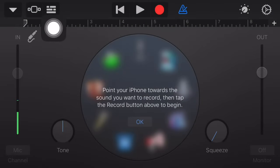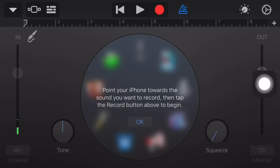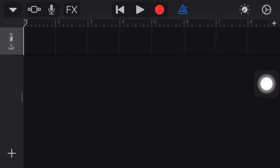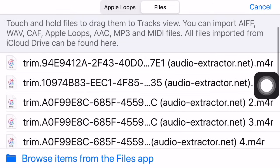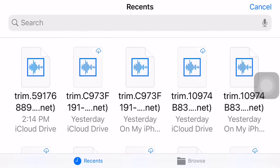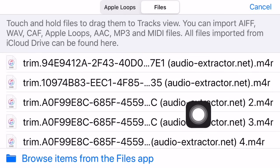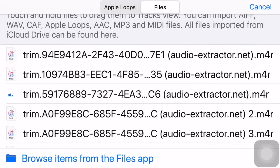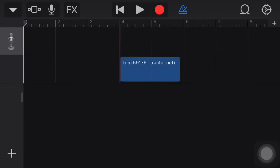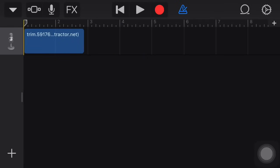You're going to go up here with the little bricks thing — I'm not sure what it really is, but click that. You go to this loop thing, and then files. If the audio is not there, you're going to want to go to 'browse items in file app'. After you've found it, you're going to grab it and drag it in.